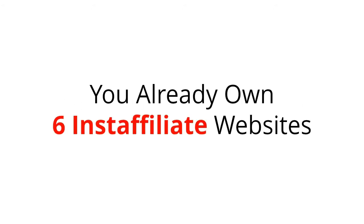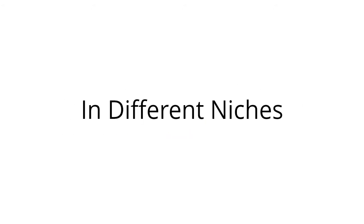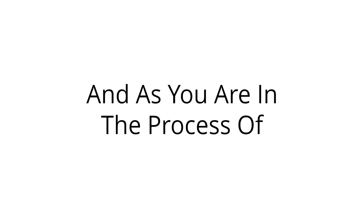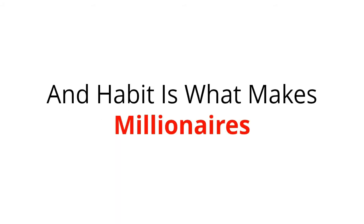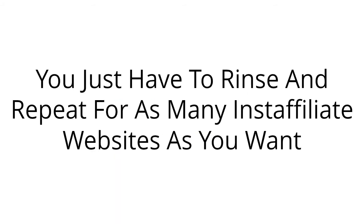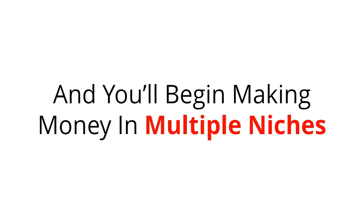You already own six Insta Affiliate websites in different niches, and as you are in the process of starting to set up systems to drive traffic to each of the Insta Affiliate websites, you'll develop a habit. And habit is what makes millionaires. You just have to rinse and repeat for as many Insta Affiliate websites as you want, and you'll begin making money in multiple niches.